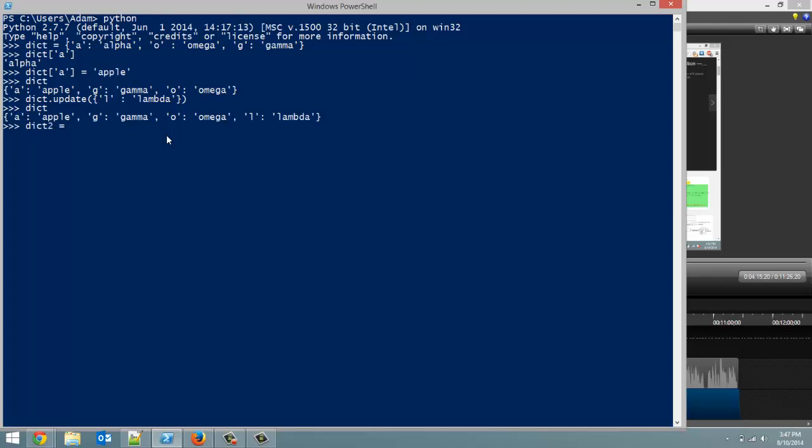Dict2 is equal to dict.copy, open close bracket, and now if we reference dict2, it's the exact same.